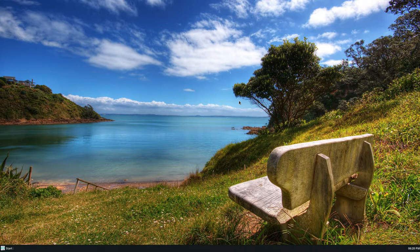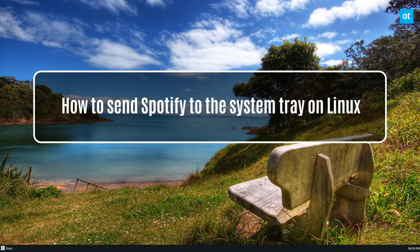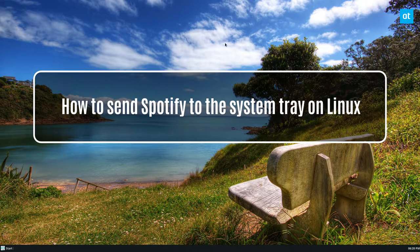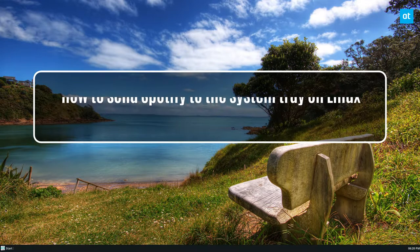Hello everybody, Derek here from Addictive Tips. In this video, I'm going to show you how to send Spotify to the app menu.